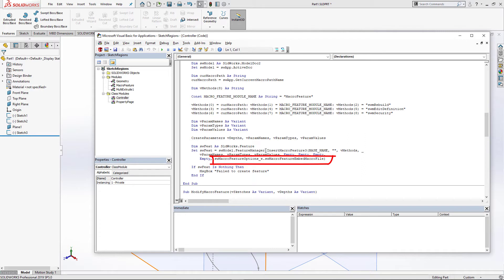This is the benefit of what VBA macro features have, as you can embed it directly to the file and the users of that file do not need to install any additional software to use that macro feature. Follow the link in the description of this video to download this file and try it from your end.